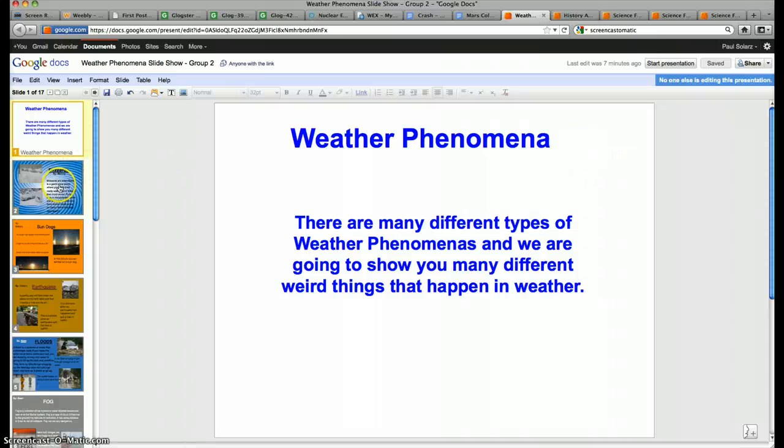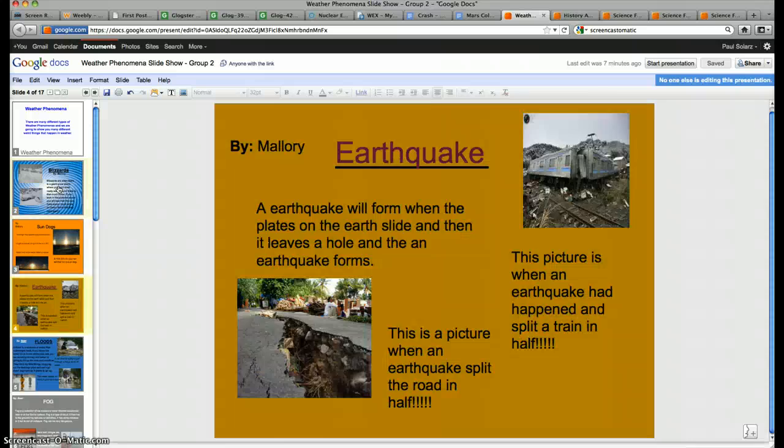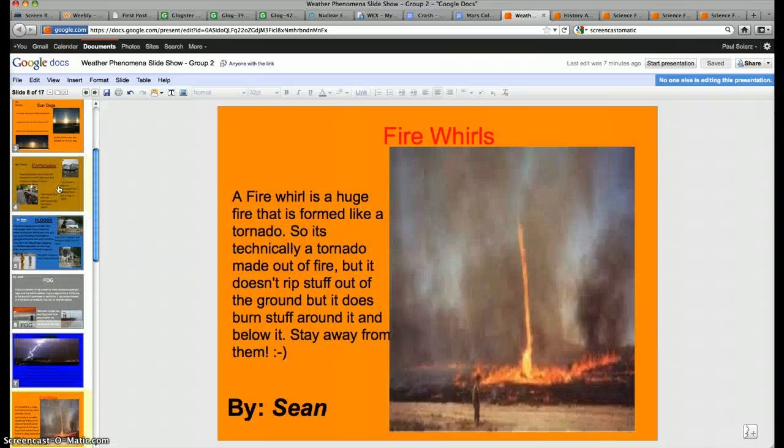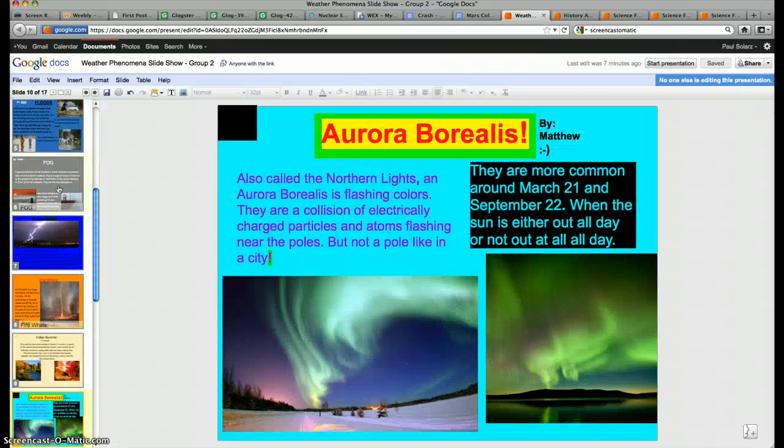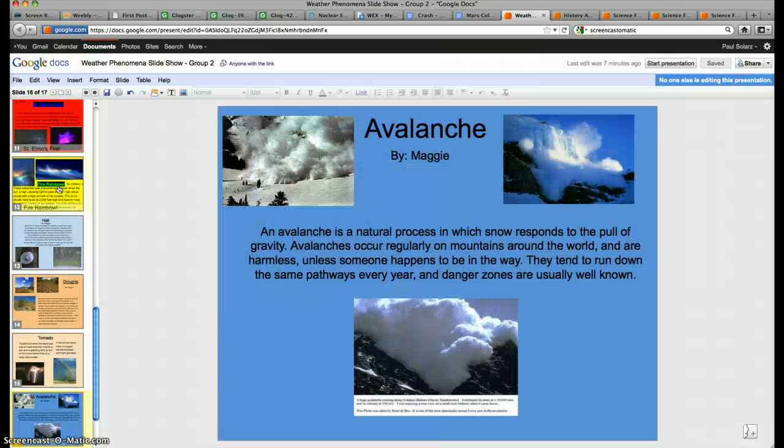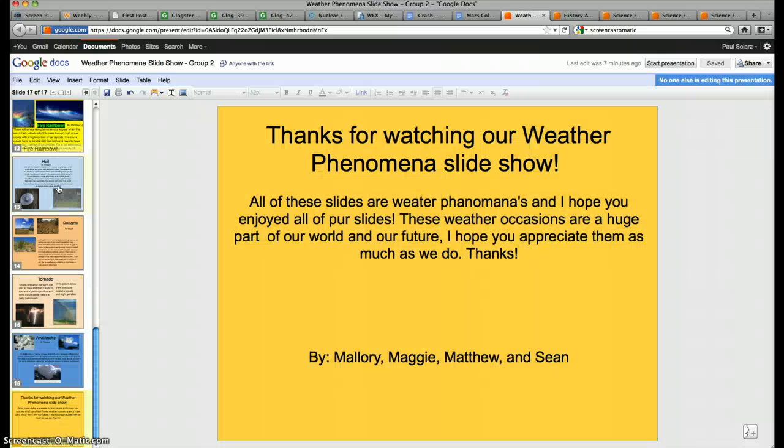And then Google Presentation is the final one. As you can see, you can make beautiful slides for a beautiful presentation. I hope you learned something today and I hope you'll tune in for more tutorials from Mr. Solars. Thanks.